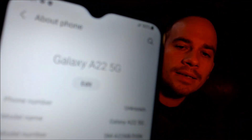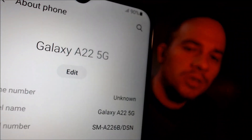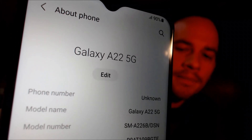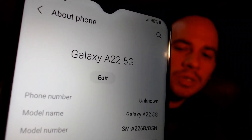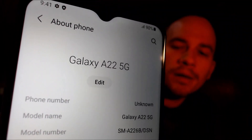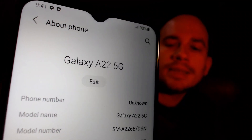While we're here I'm going to pop into the settings just to show you exactly what we are working with. When we go down to 'About Phone' we can see that we have a Galaxy A22 5G, and the model number SMA226B is the specific model number of this exact device.